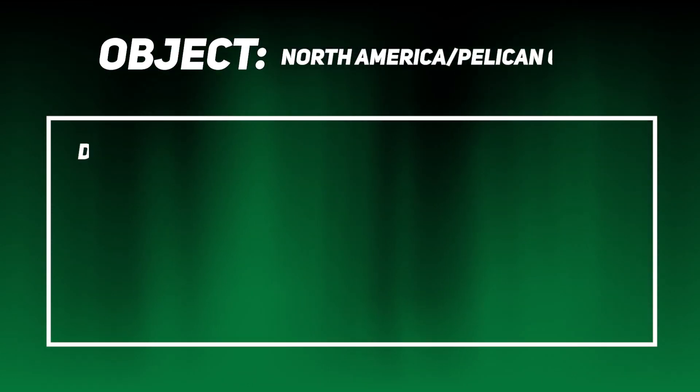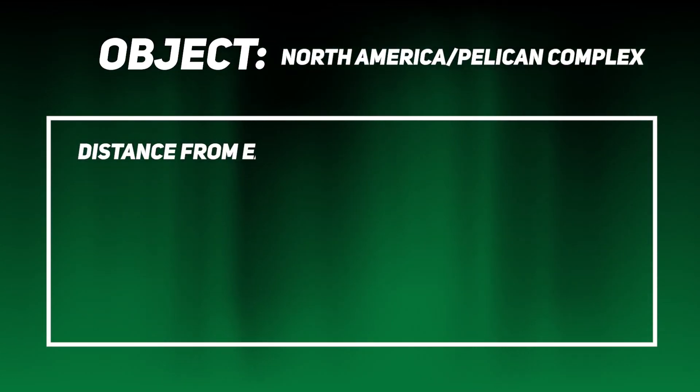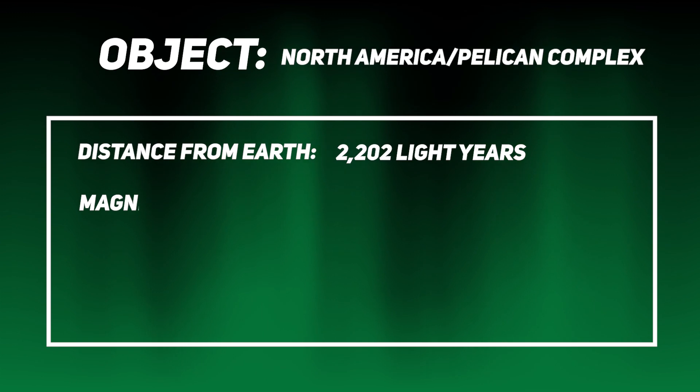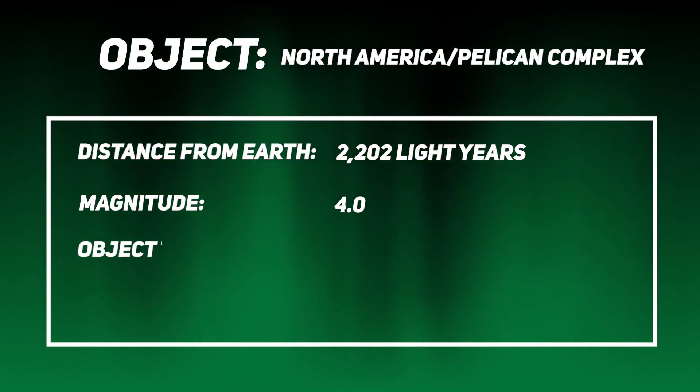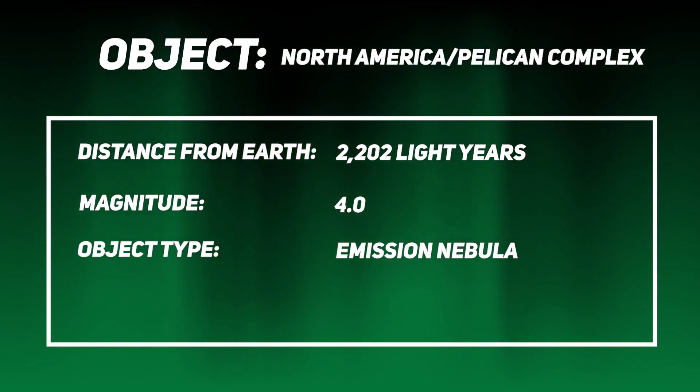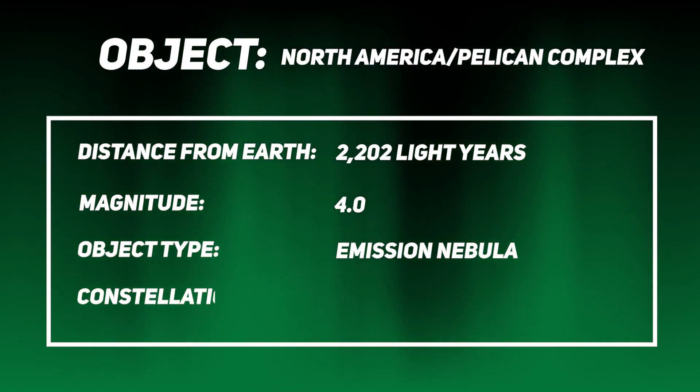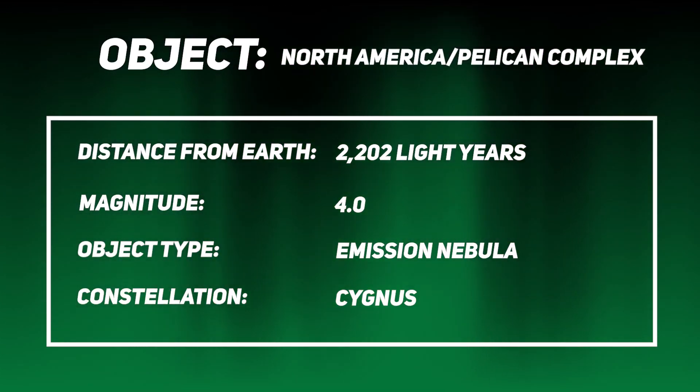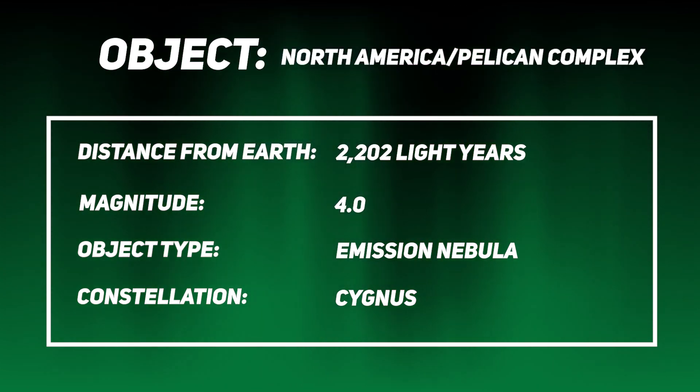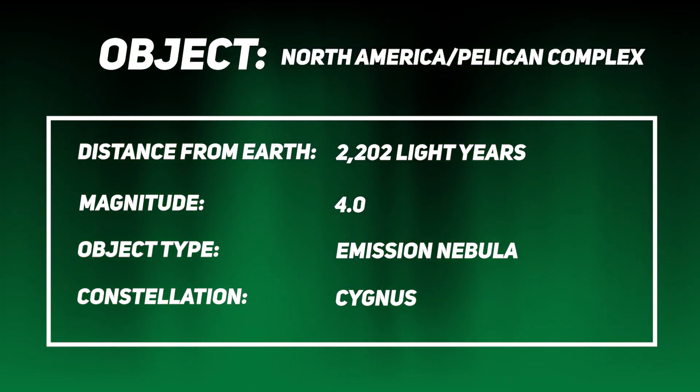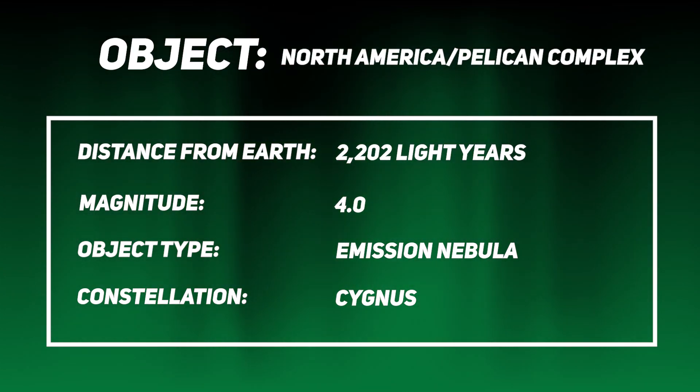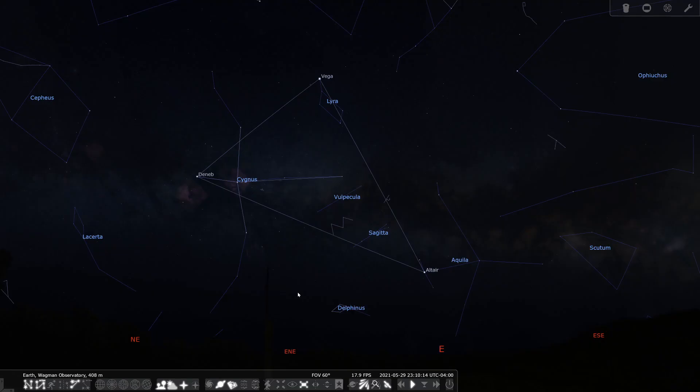Now, let's move into the North America and Pelican Nebula complex. There is just so much versatility here. You can do just the North American nebula, just the Pelican Nebula, go wide and get them both, or go deep and get the Cygnus wall. There's so much to choose from here. In order to find the North America and Pelican Nebulae, you want to look for the Summer Triangle.